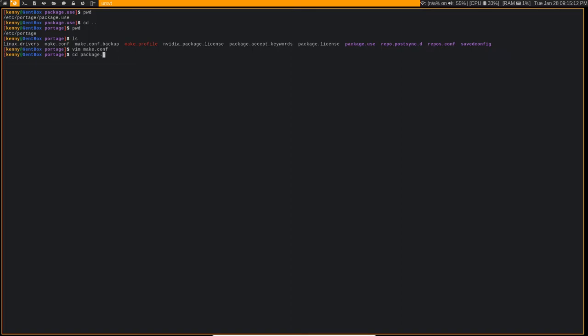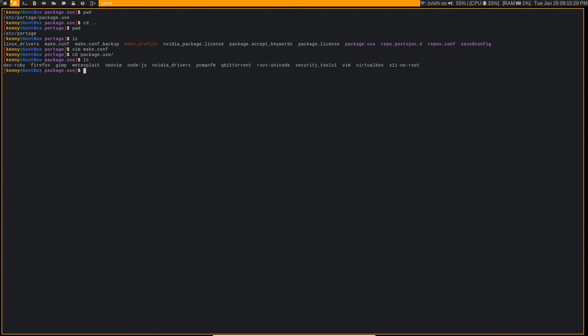Now package.use for me is a directory. I created it as a directory. Some people might have it set up as a file. It really doesn't matter at the end of the day. I did it as a directory because at first I thought that I was going to create a different file for each one of my packages, but obviously that got out of hand really quickly. I can't imagine actually creating an individual file for every single package that I have. I sort of was doing it at first as you can see, but eventually everything just started getting set in my X11 no root.